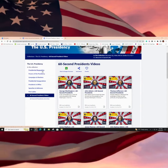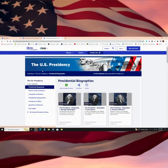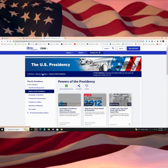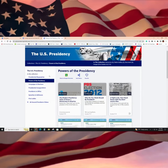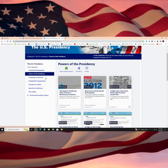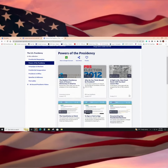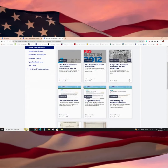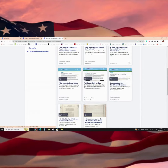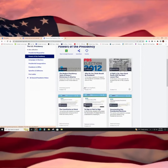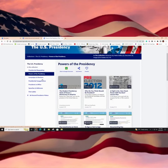You will find presidential biographies. You will find powers of the presidency — this one's a really great one. It gives you lots of different resources to explain what powers a president has and what powers a president doesn't have.